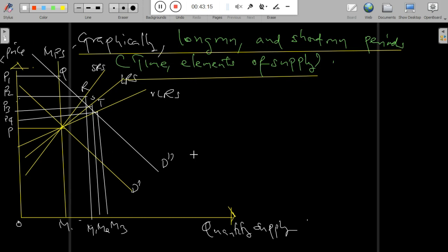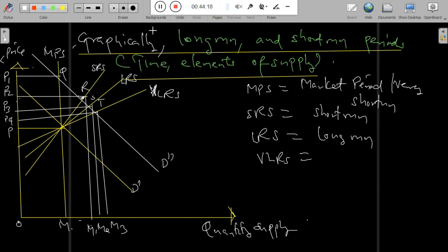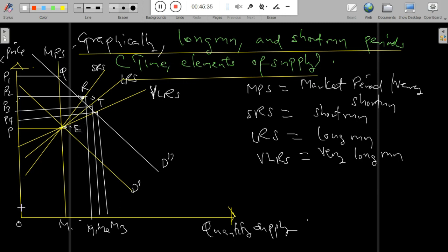As you can observe from the graph, we have the MPC — the market period supply curve — the very short run, the SRS which is the short run, the RS which is the long run, and the very long run. In this figure, the original demand curve DD and the market period supply curve intersect at point E and the price OP is determined. Suppose there is a once-for-all increase in demand from D1 to D2; supply cannot increase in the market period and so output remains the same at OM.